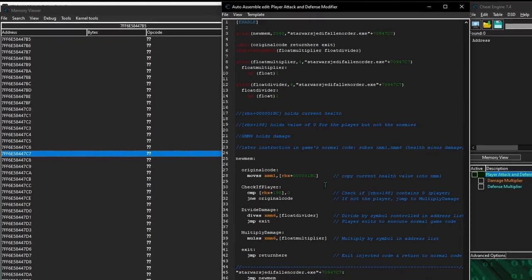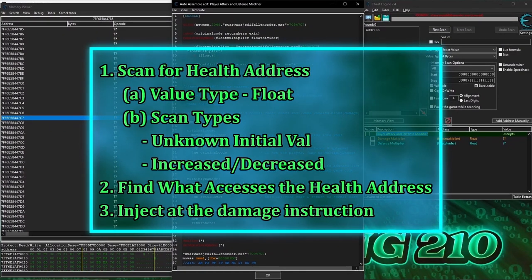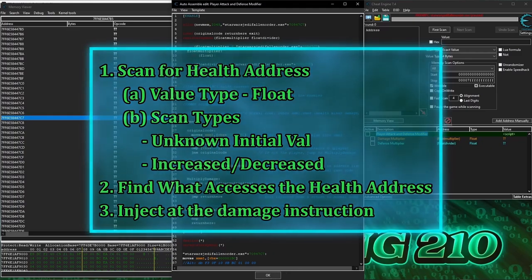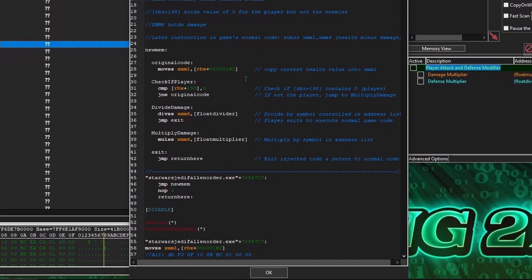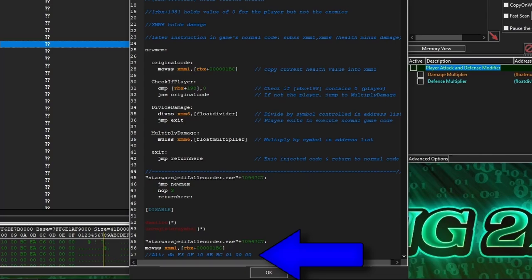While we could just repeat the same steps from Game Hacking 207, another often faster way to do this is to look inside the original script under the Disable section and check for a line that looks like this. This line gets generated automatically with any of the injection templates, and within this line are the bytes of the original instruction: the moveSS XMM1 RBX plus 1BC.